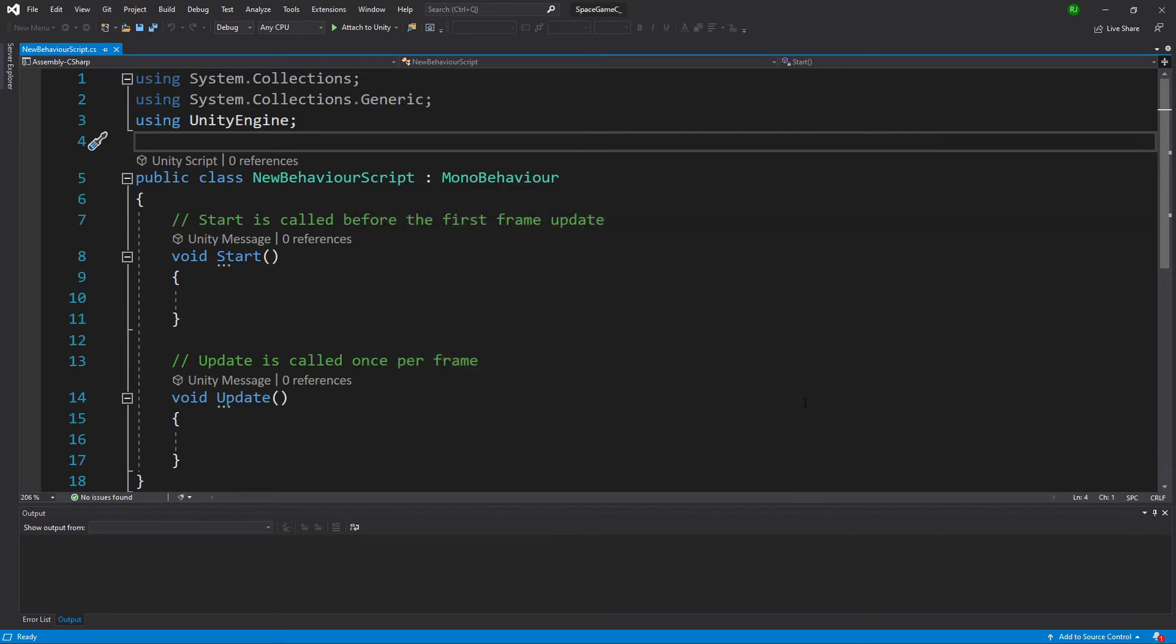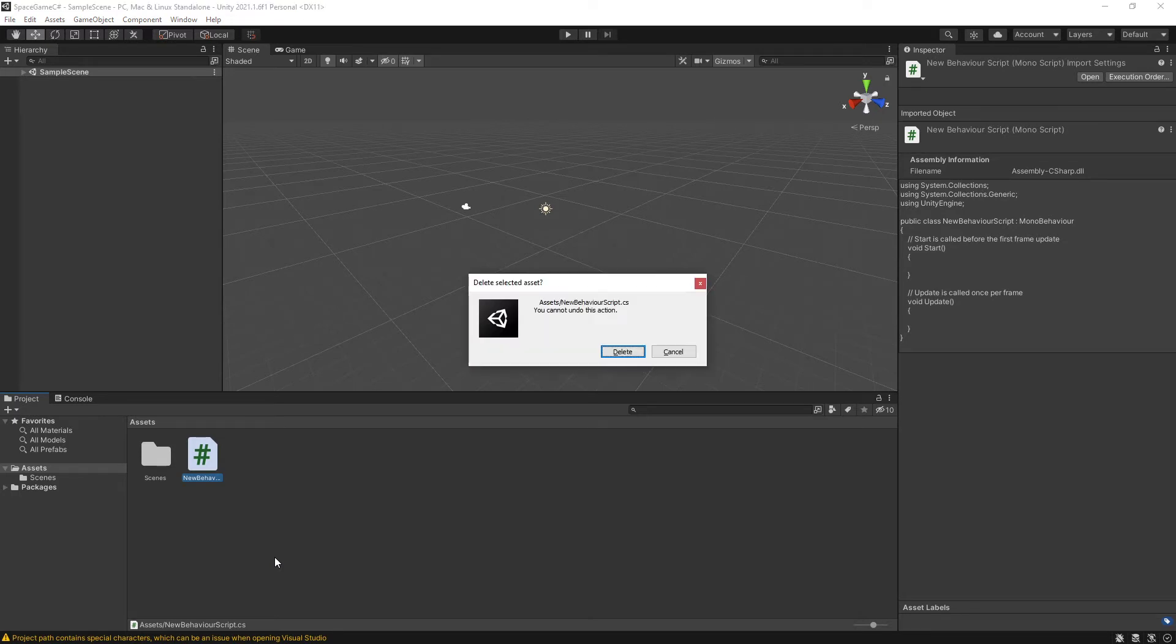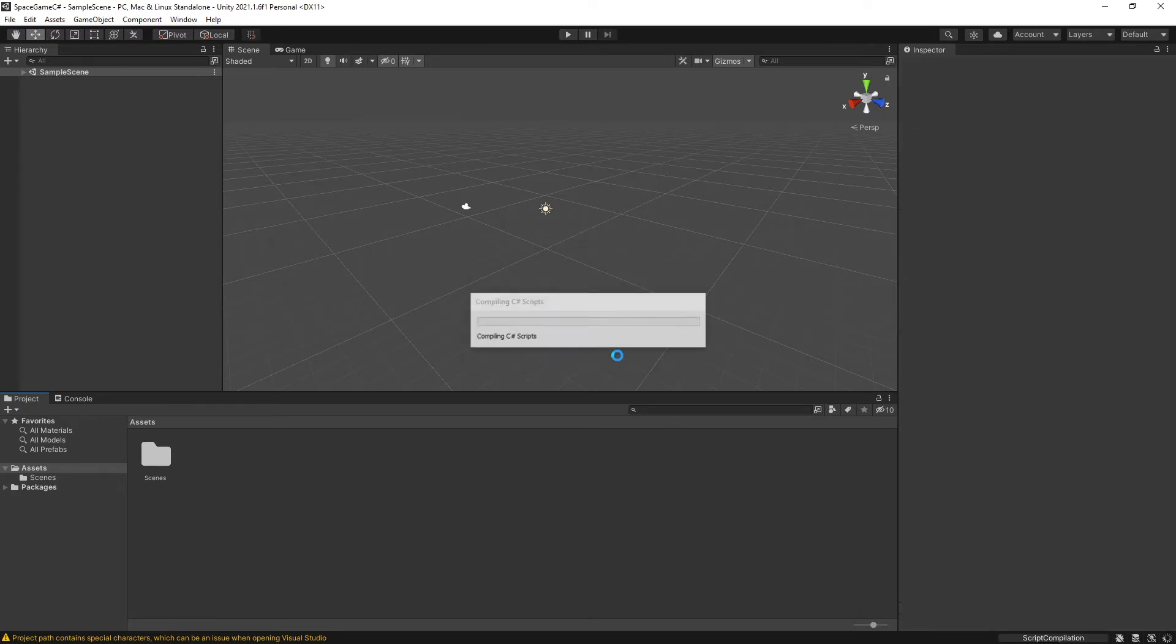And with that, I have verified that Visual Studio is loaded correctly and correctly linked with Unity. So I'm going to close Visual Studio. And then I am going to press the delete key to delete that script because that was just there to test that Visual Studio was working correctly.